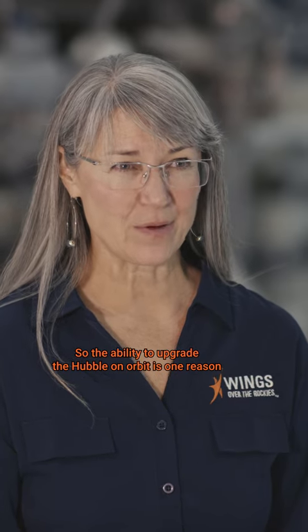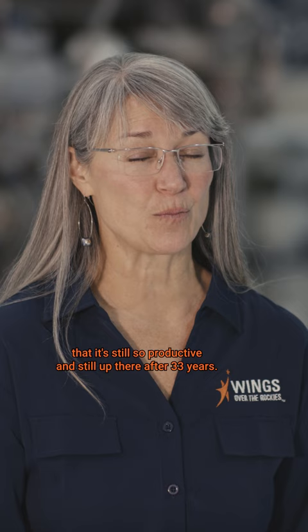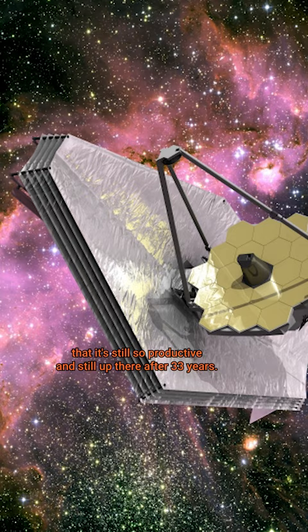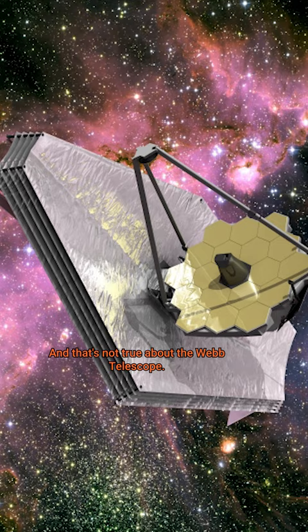The ability to upgrade the Hubble on orbit is one reason that it's still so productive and still up there after 33 years. And that's not true about the Webb Telescope.